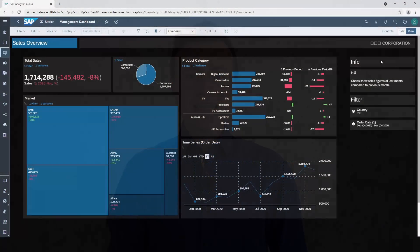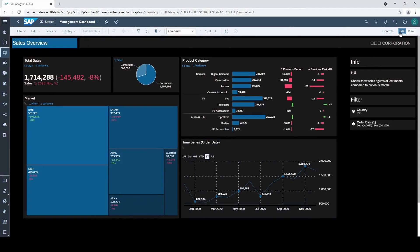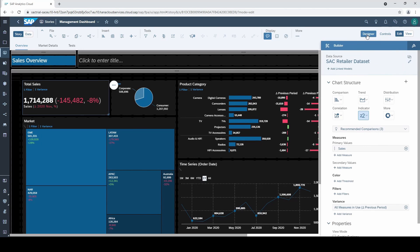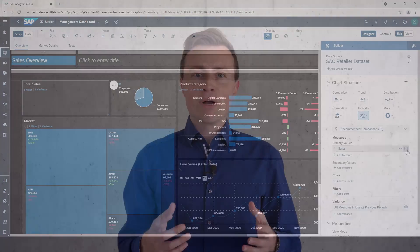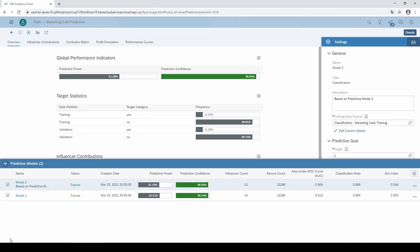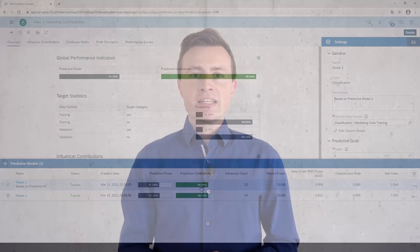We will start by covering all relevant functionalities and together we create a typical management dashboard. Additionally, after this course you will be able to apply the principles of good data storytelling, usability and the right visualizations. In the end you will be even able to apply advanced machine learning use cases without programming.